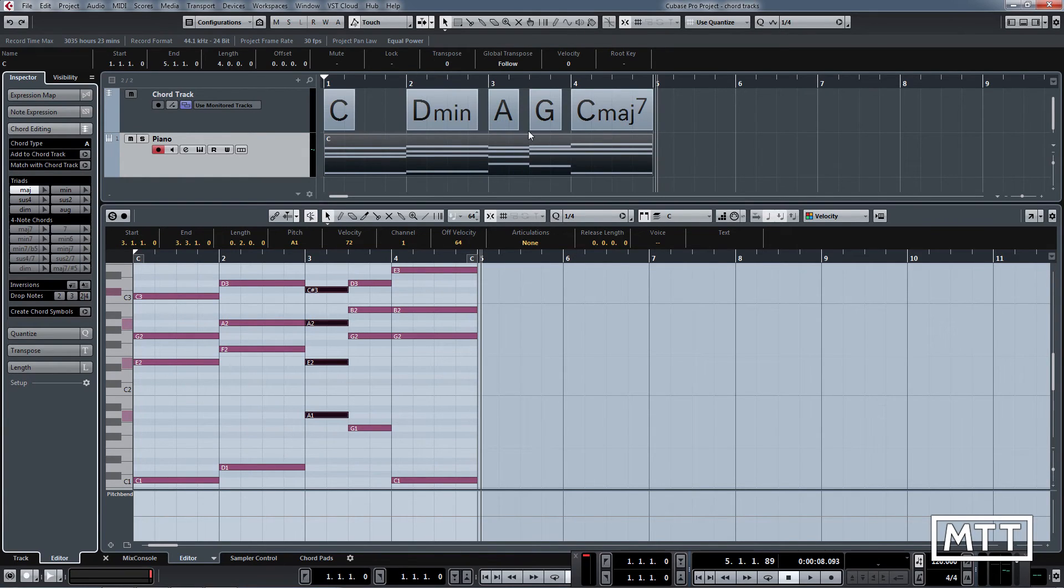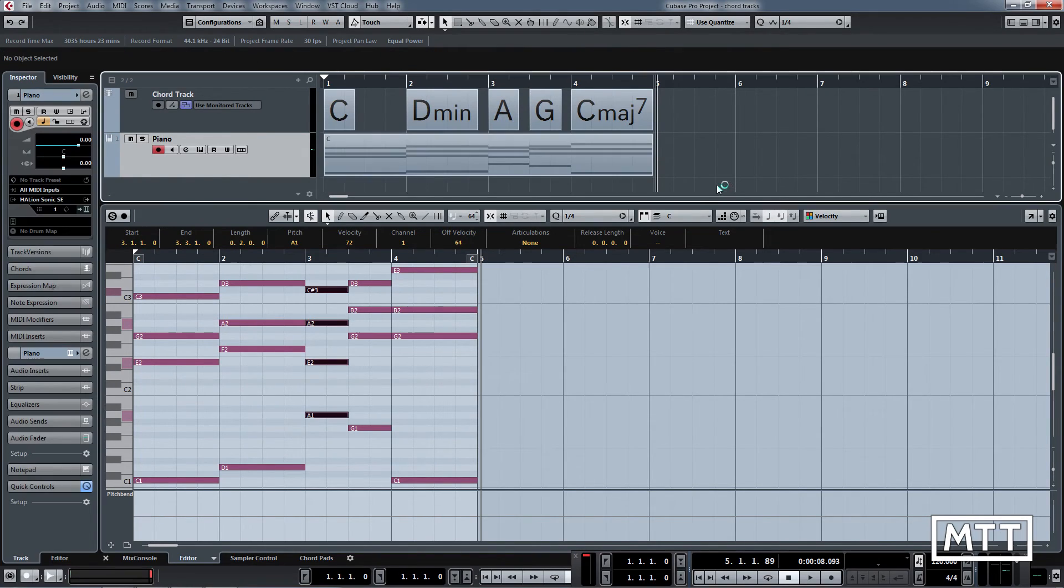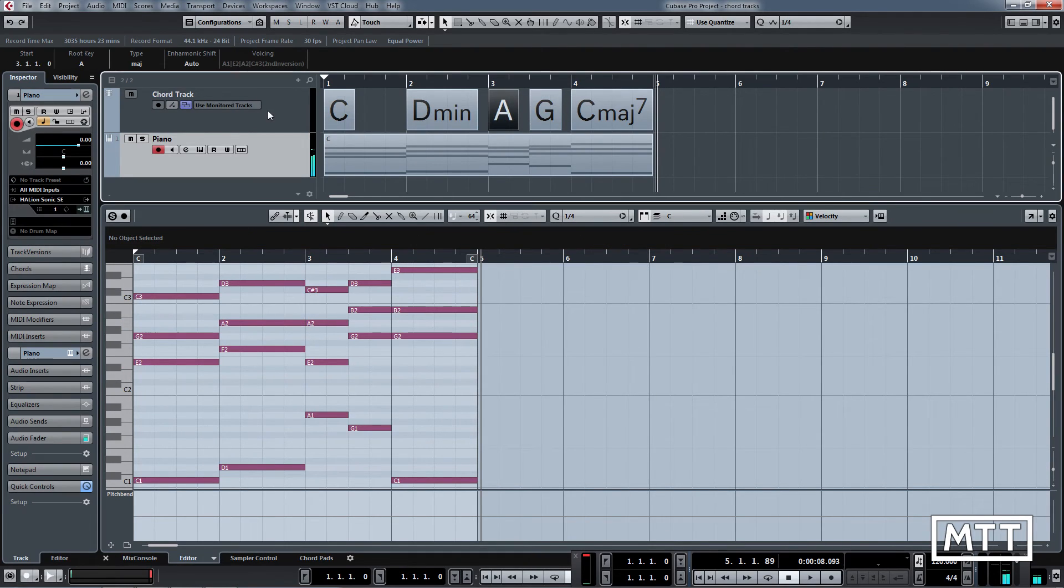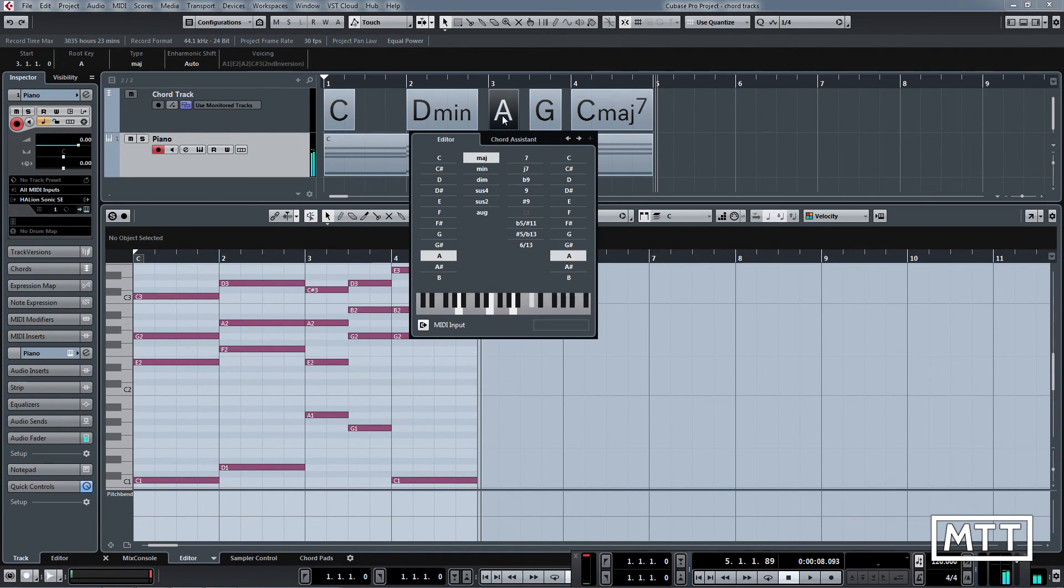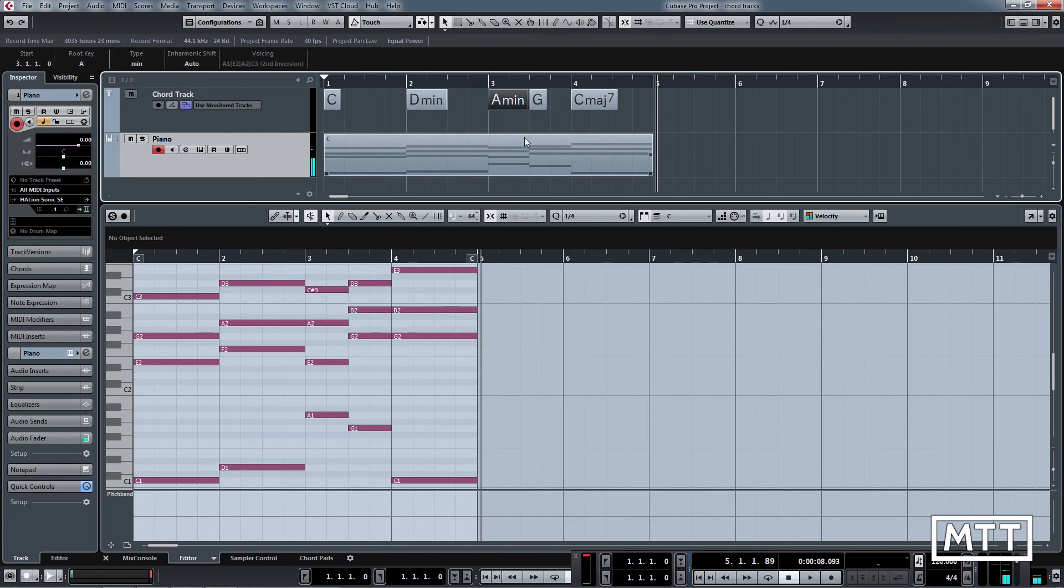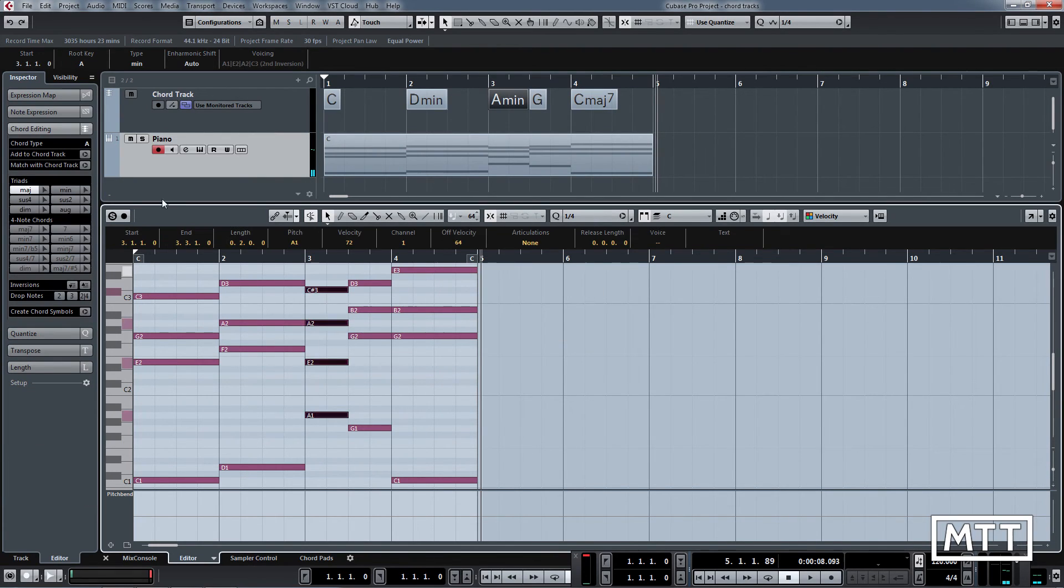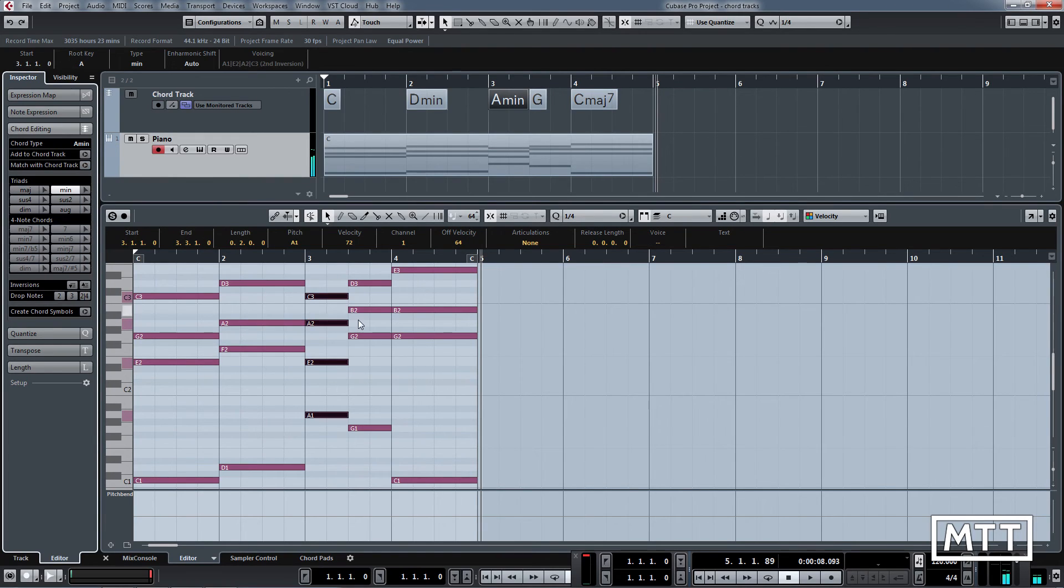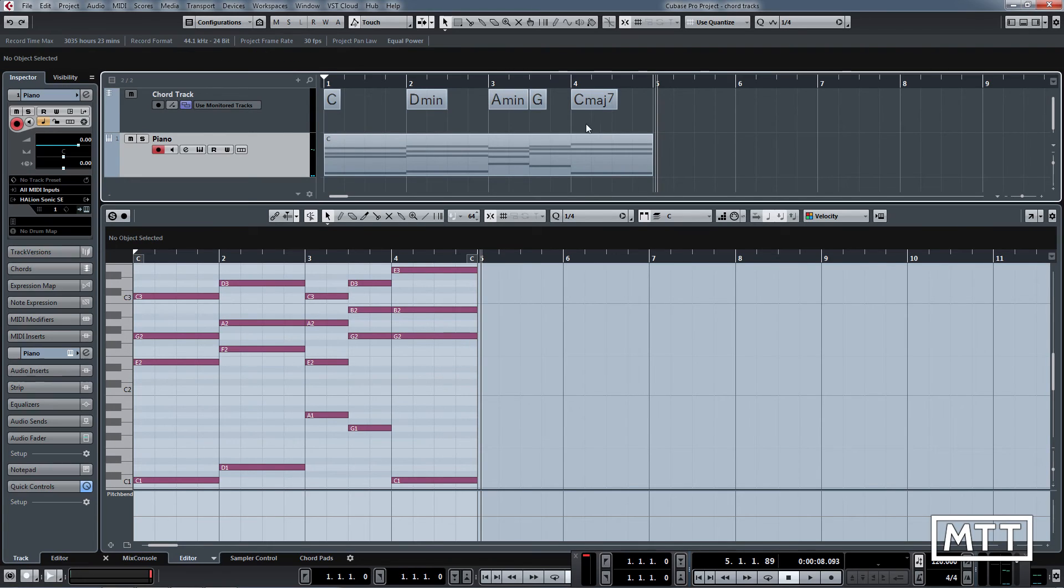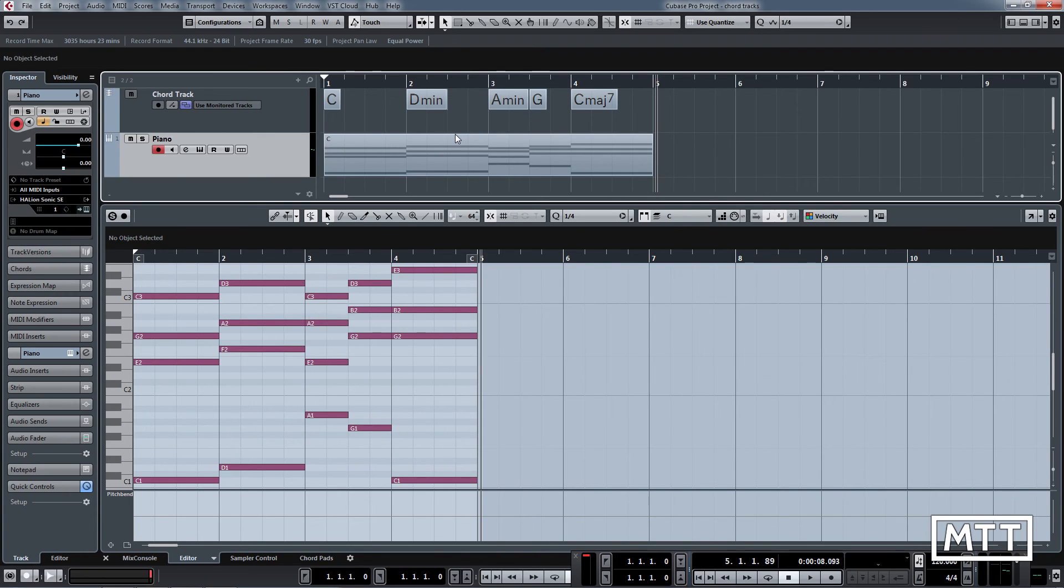The flip side is we can do it the other way around. Let's say we'd made this here and we wanted it to be A minor. So let's change that back to minor there. If we highlight that chord there, we do match with chord track and it makes the necessary changes. So just by using that fairly simple set of tools, you can quickly create parts which otherwise you may not have been able to.